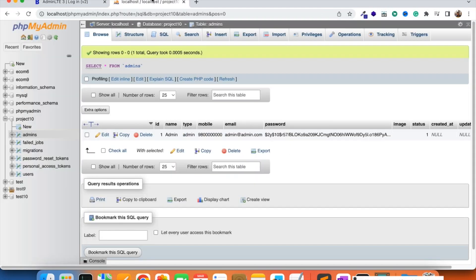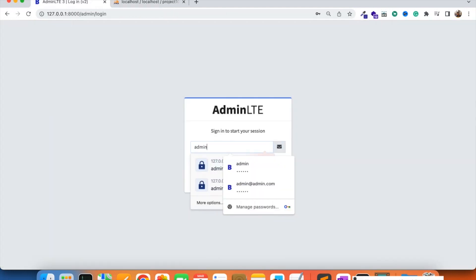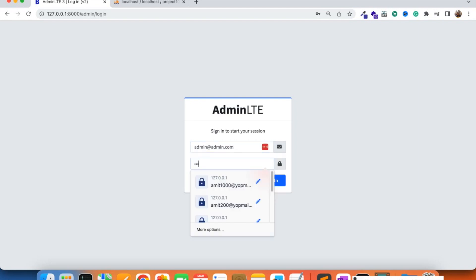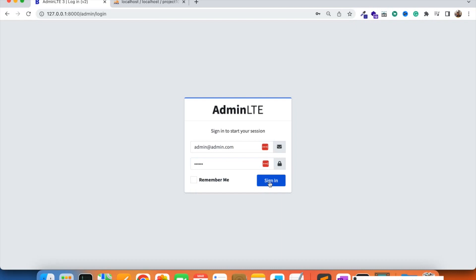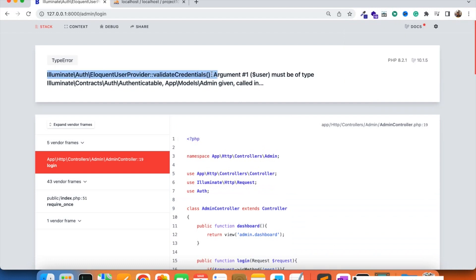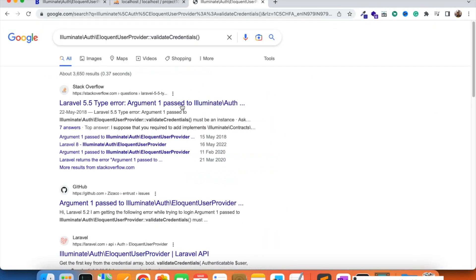We will try to login with the correct credentials: admin@topadmin.com as the email and 123456 as the password, which we set earlier with the seeder. We try to sign in, and this time some other error has come — we are going to search this issue in Google to find out what the problem is.